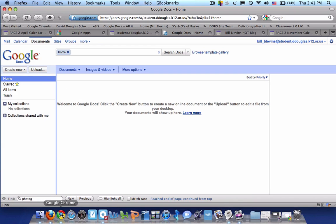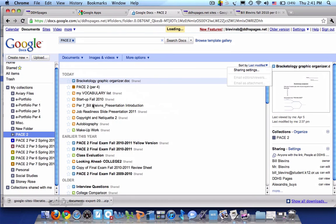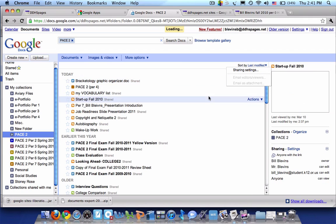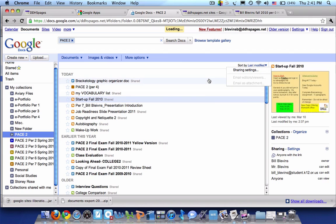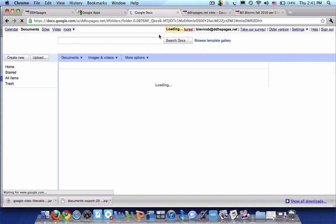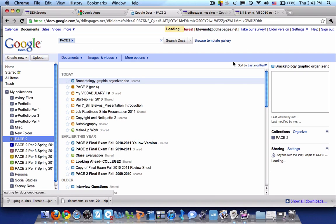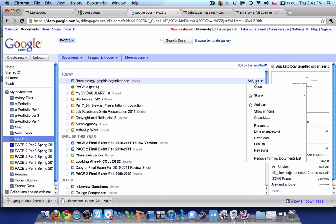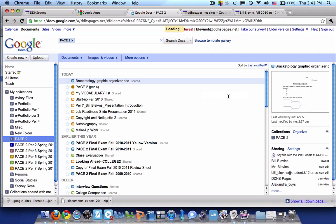I'll go back to my ddhspages account and let's say I want this graphic organizer in here. This seems to be messing with me a little bit. Let me refresh this. So let's say I want this graphic organizer. I can hit actions, share, share settings.